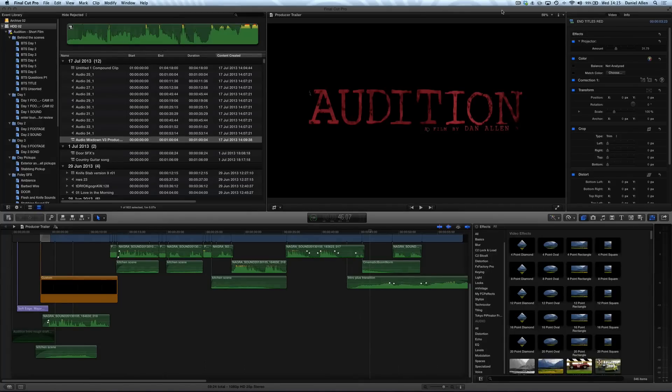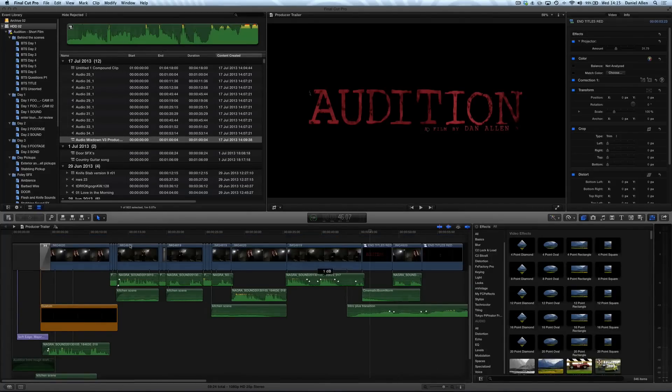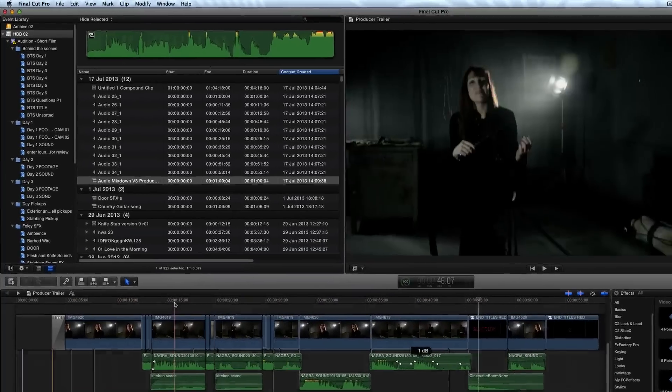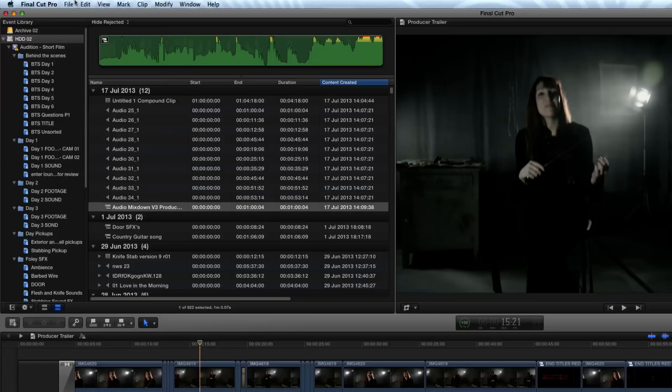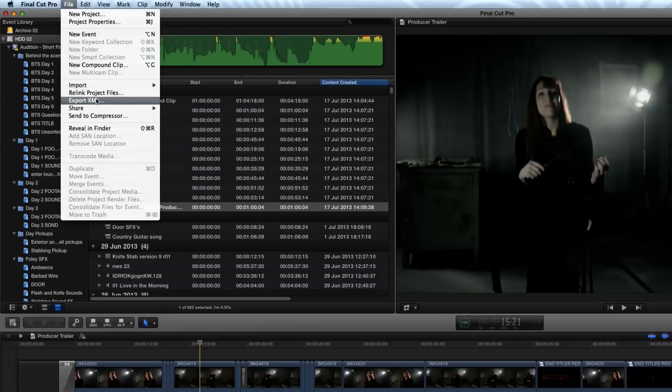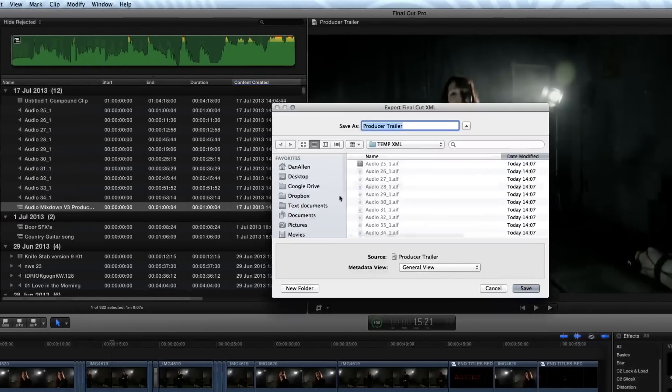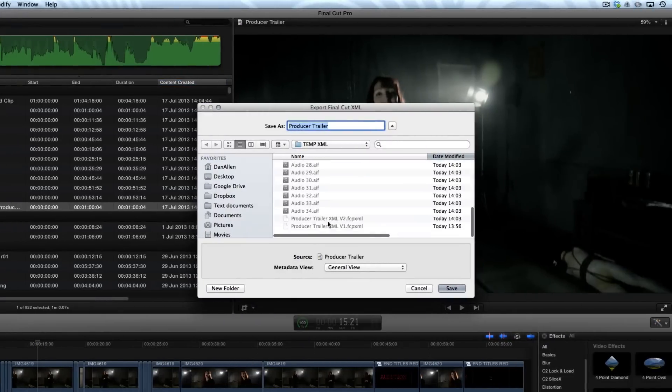It's actually really straightforward and there's two things you need to do first of all. Export the XML. You can do this by going File, Export XML, and then choose an appropriate name and save location.